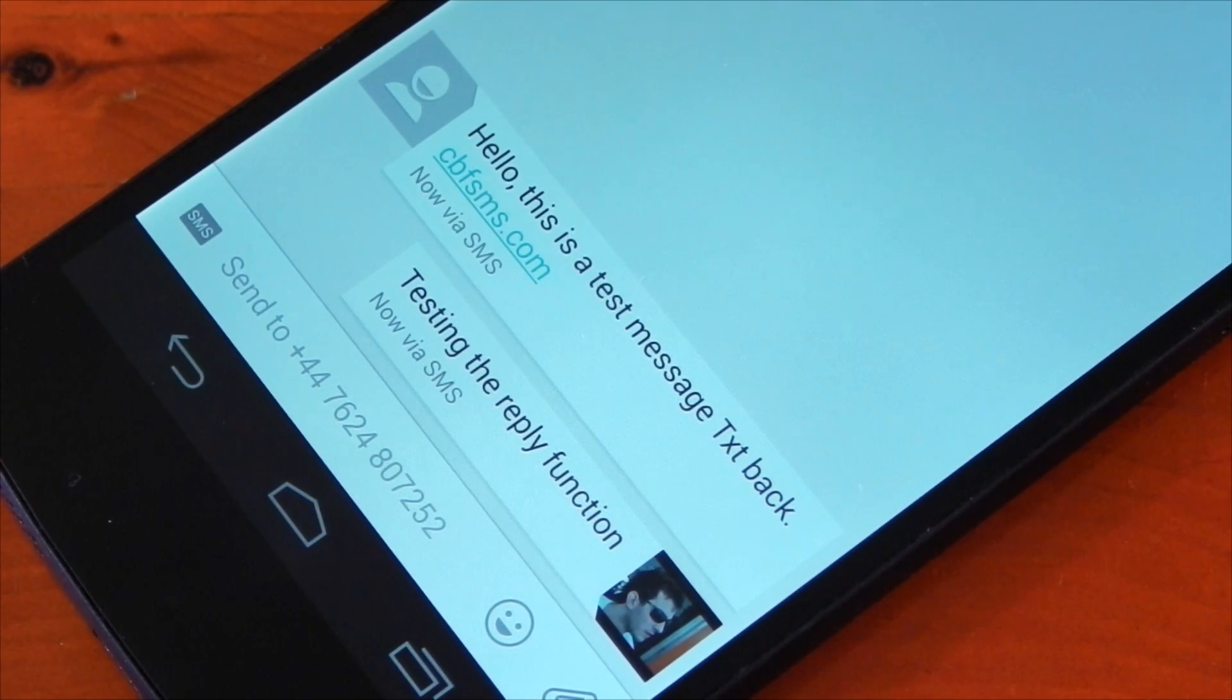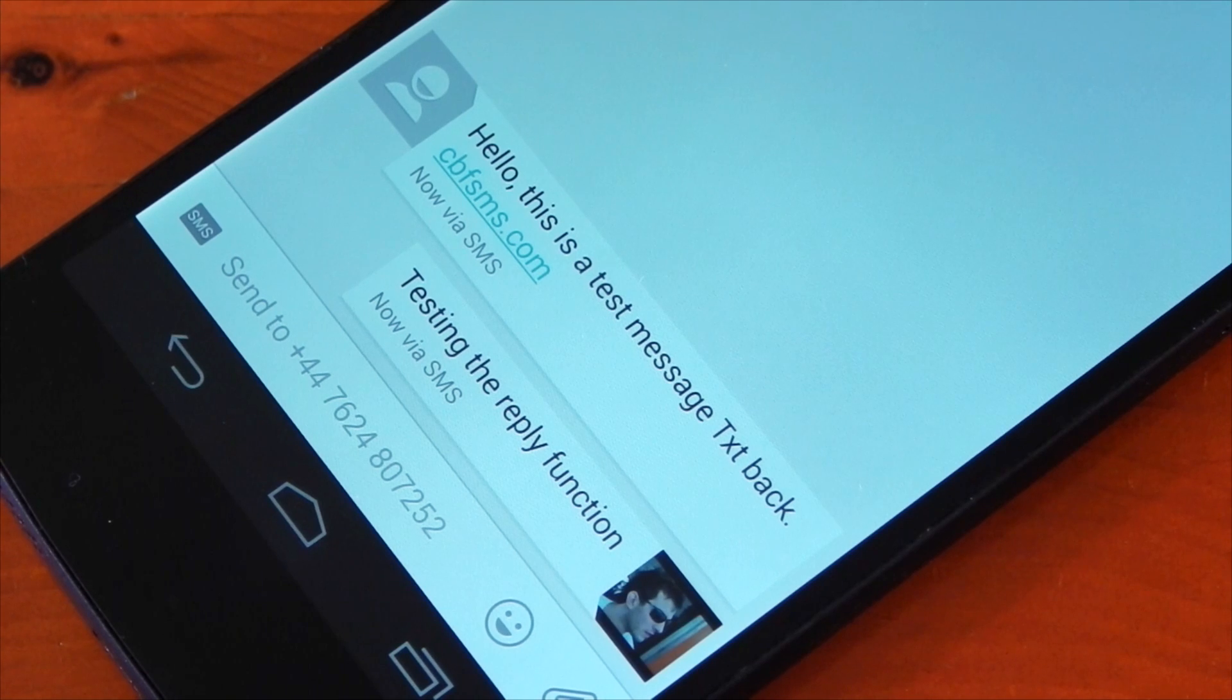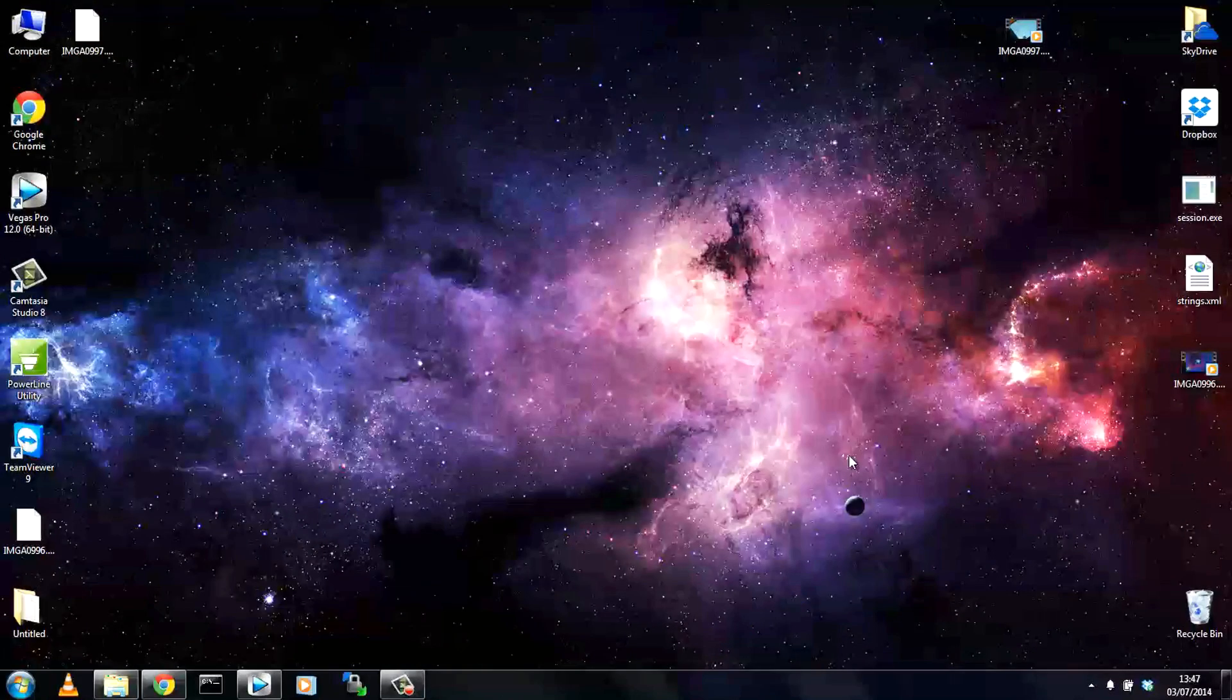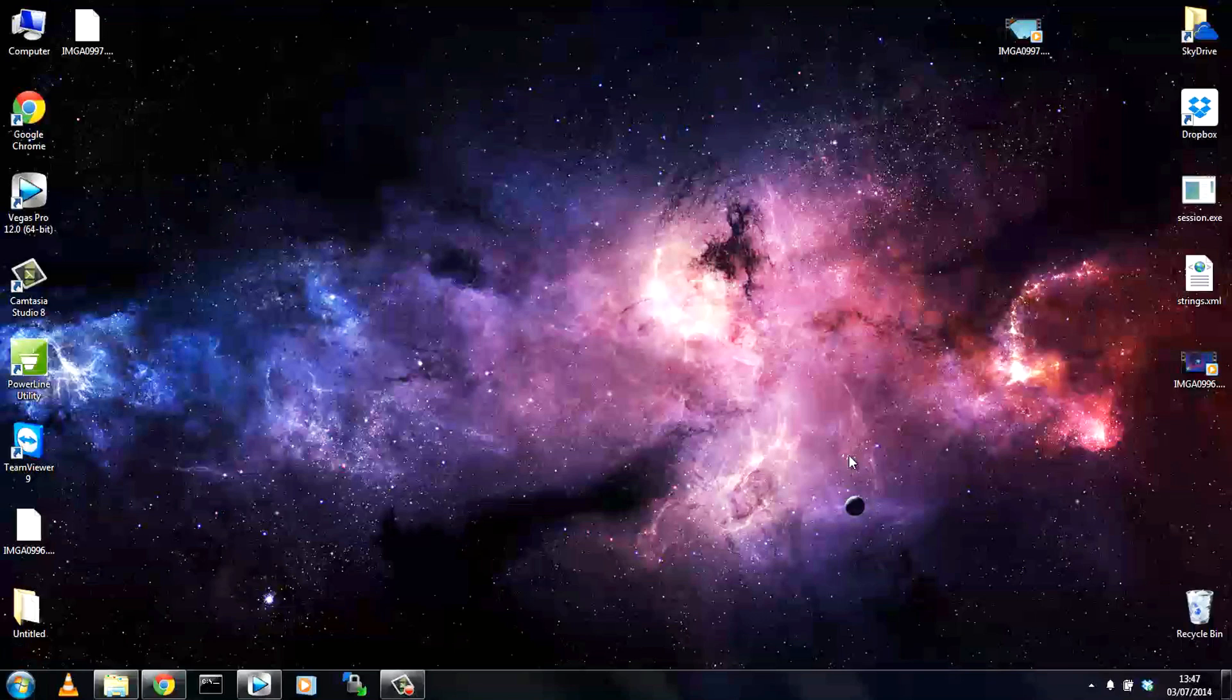And if we check out my phone you can see the original message that I received and the message that I just sent via the desktop. So that's working fine but the main attraction to this extension is you can reply to WhatsApp messages directly from your computer so let's test that out.